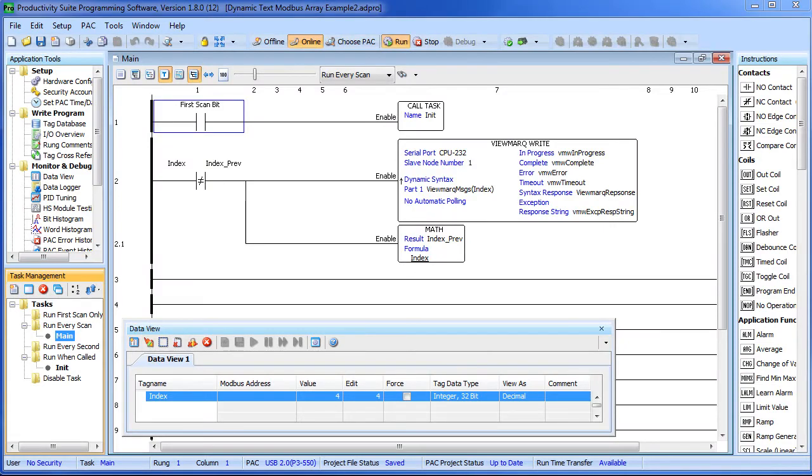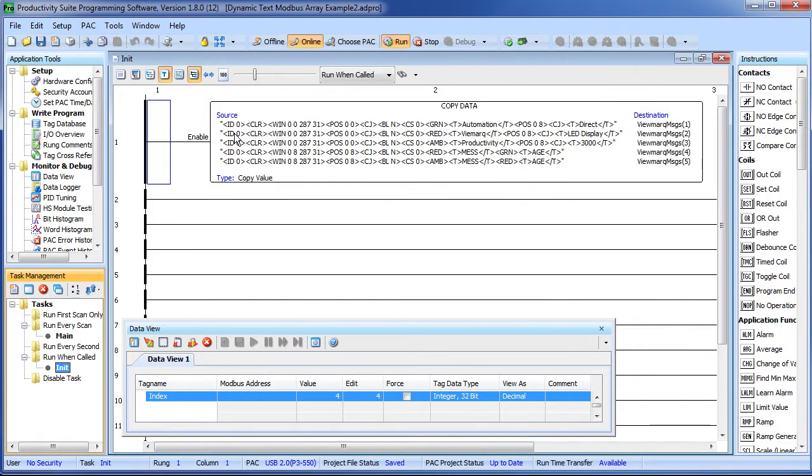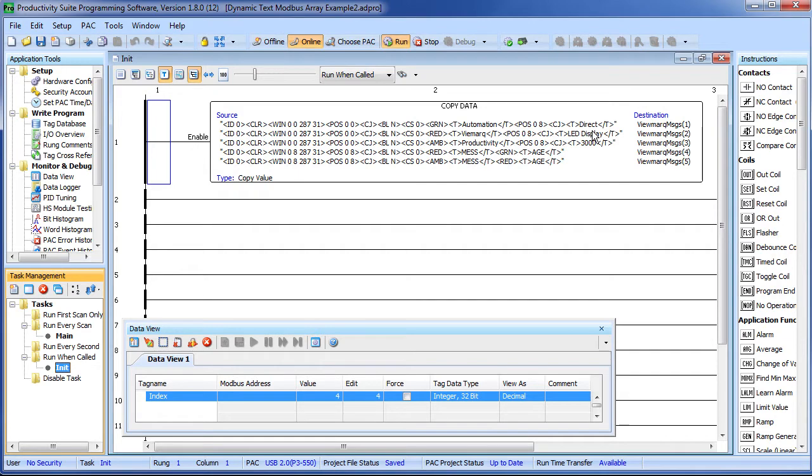In the first part of this video, we cheated a little bit. Did you notice? All of the Viewmark messages were less than 128 characters long – that's the maximum allowed length of a string in a Productivity 3000.